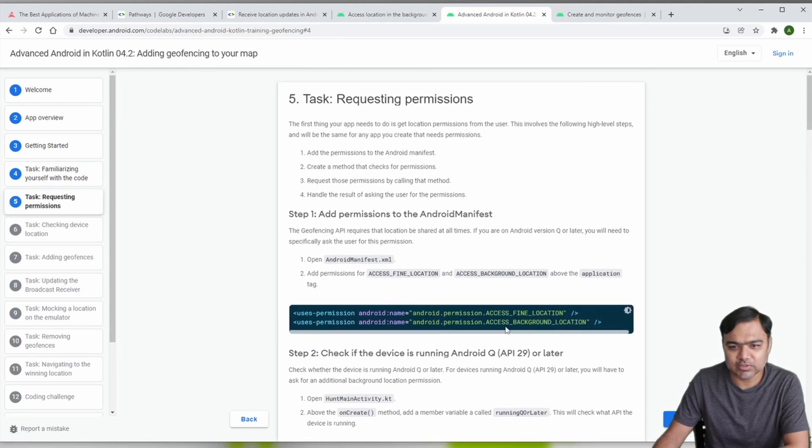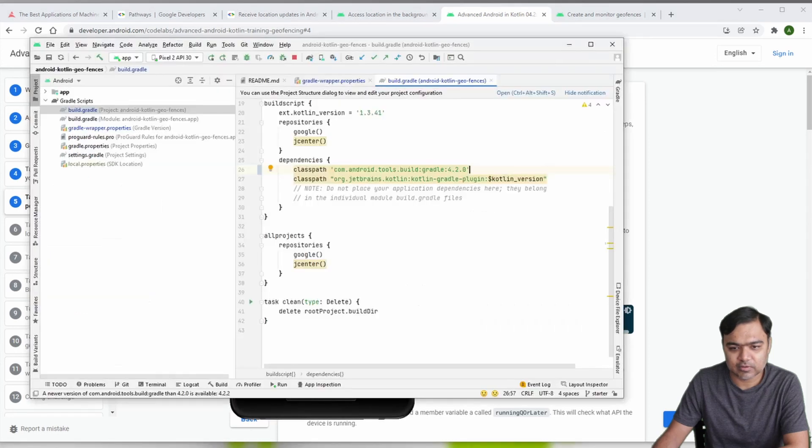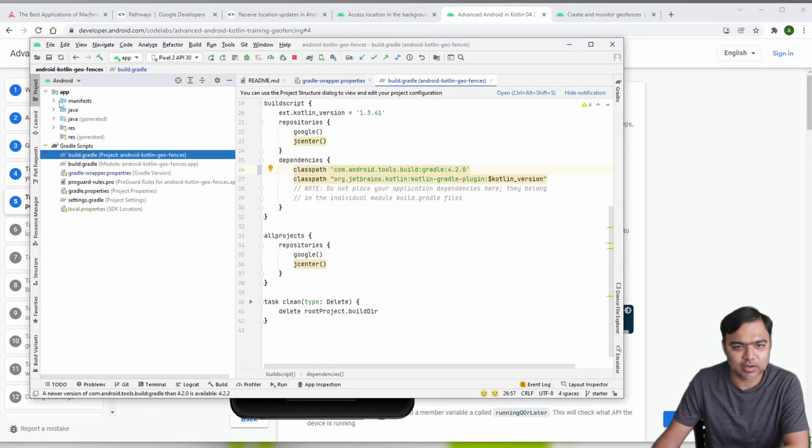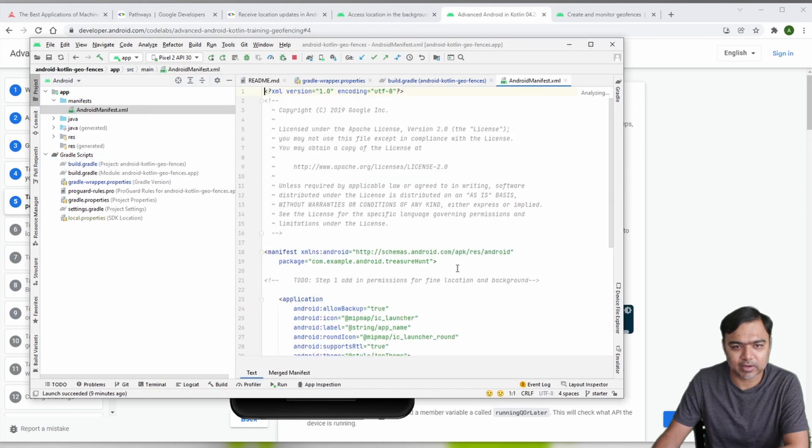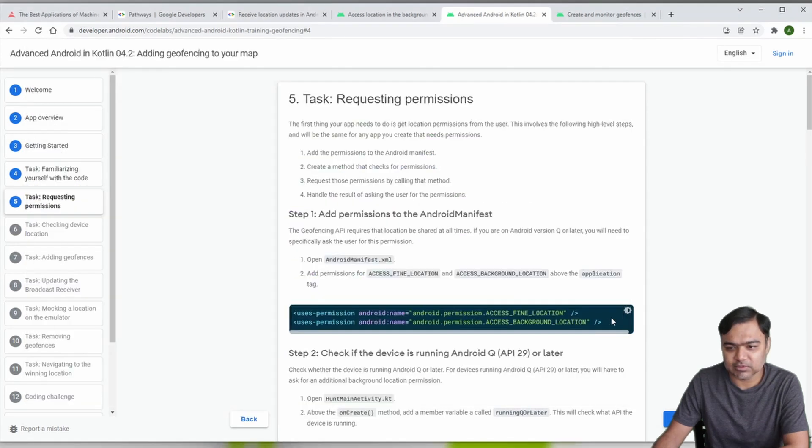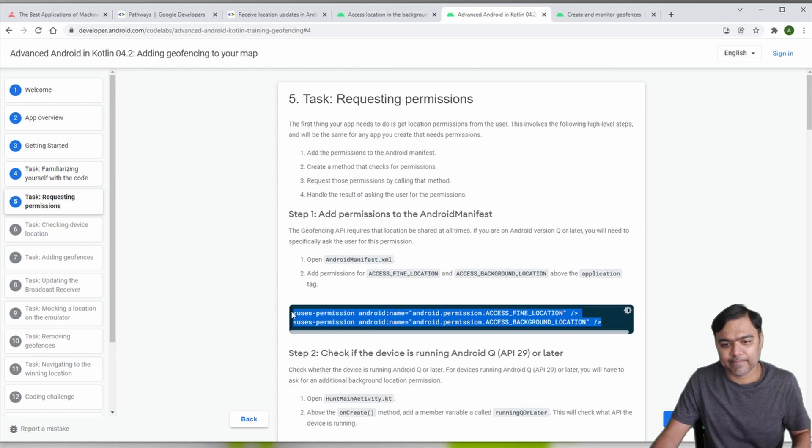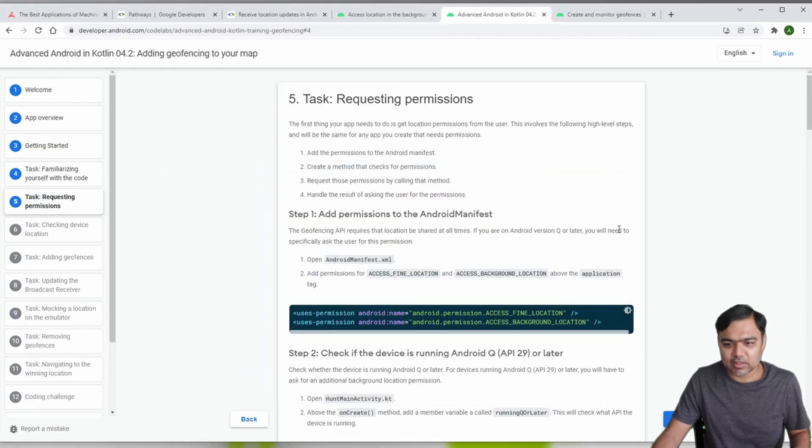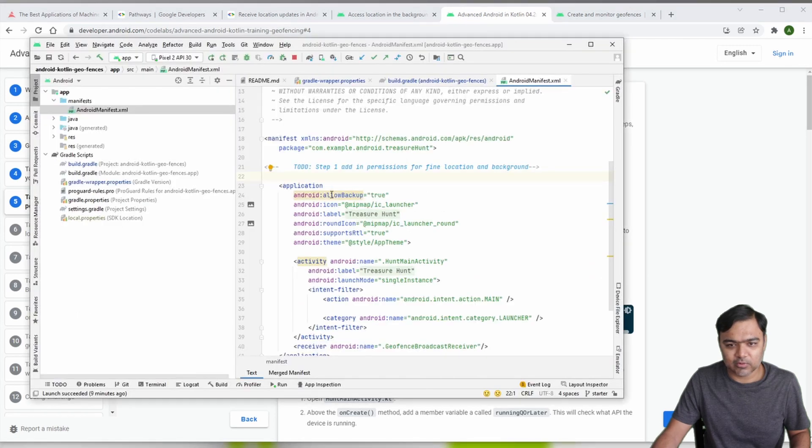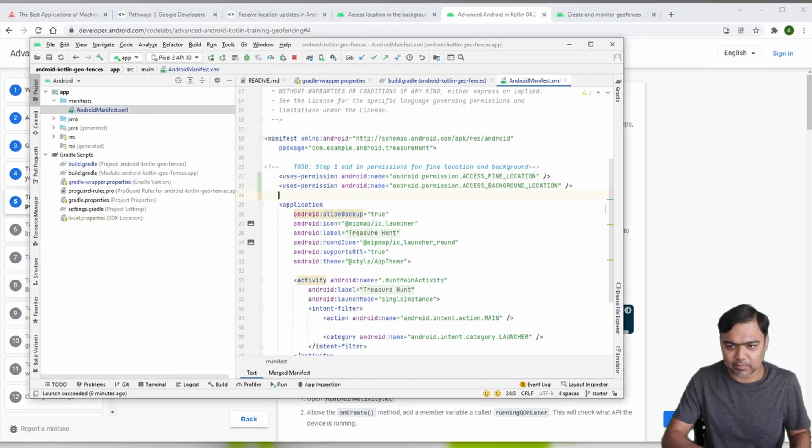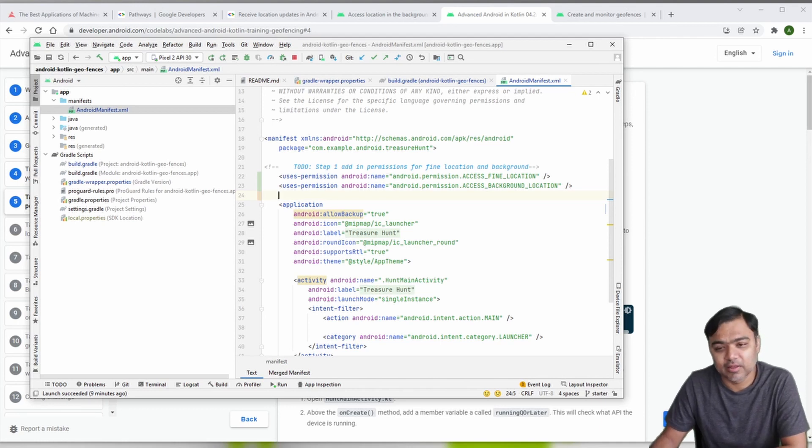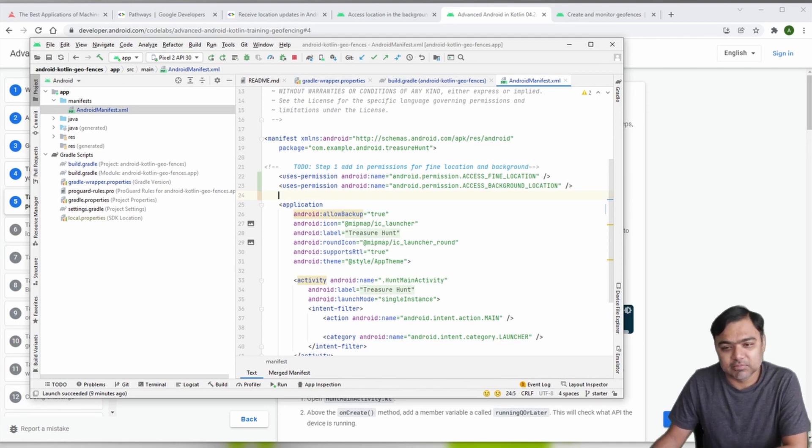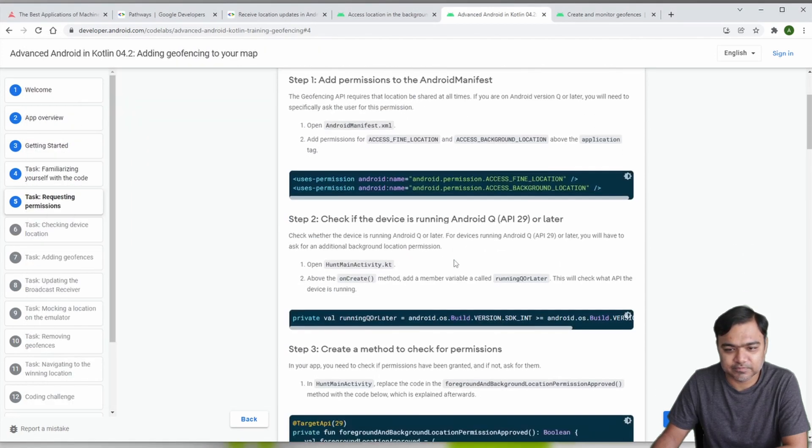First thing we need to do is to add the permissions. Go to app manifest and here we need to add our permissions. You can see that this app is using the background location because the app might not be running when the user is nearing the geofence, so we might need to access the background location for the geofence to trigger.